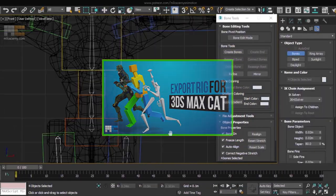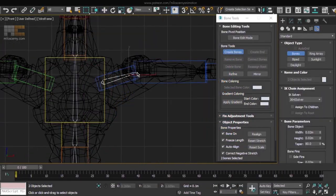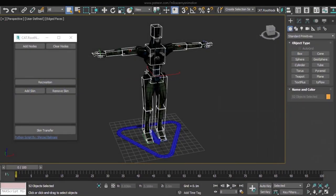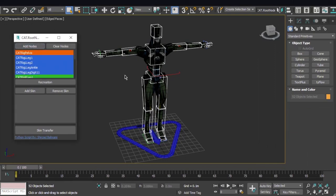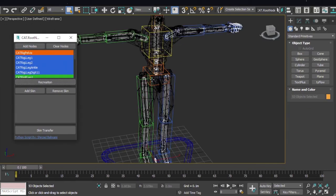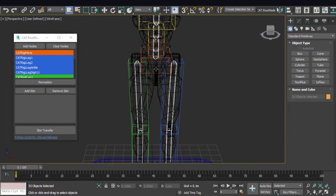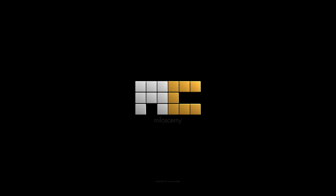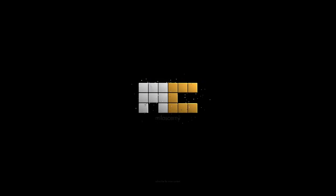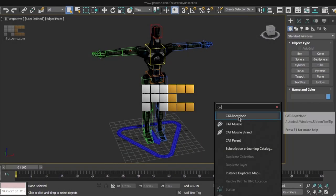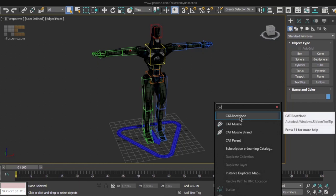Two videos ago I showed you how to create an export rig for CAT to solve their root bone issues. Now one of the members of our community on Discord has created a script for it, where you can do it all in one click. Hi fellow animators, I am Milos Czerny. I will show you how to install the script and how it works in this video.